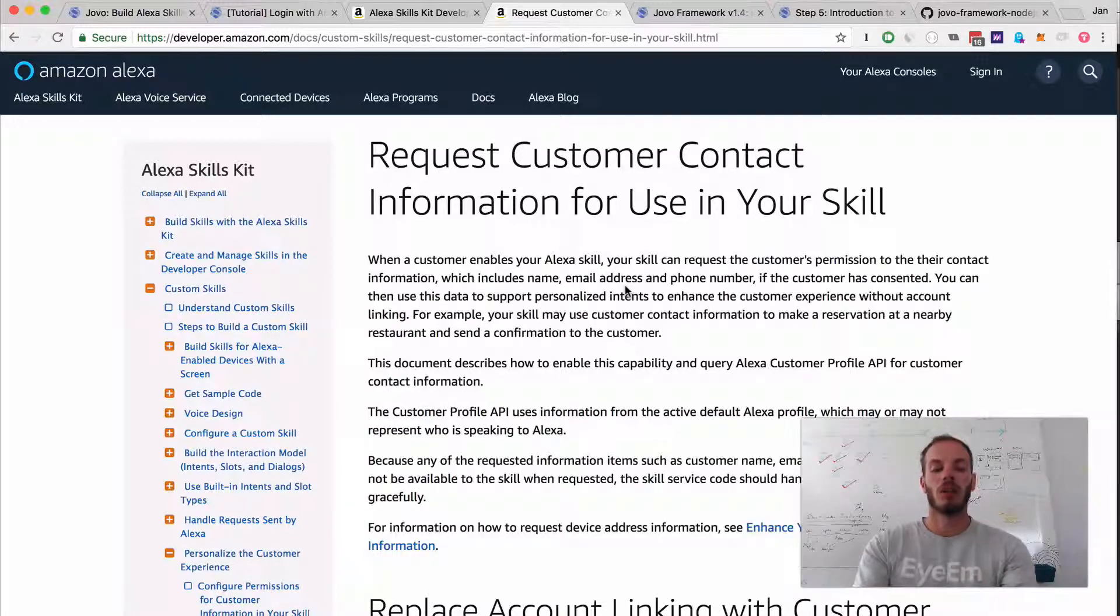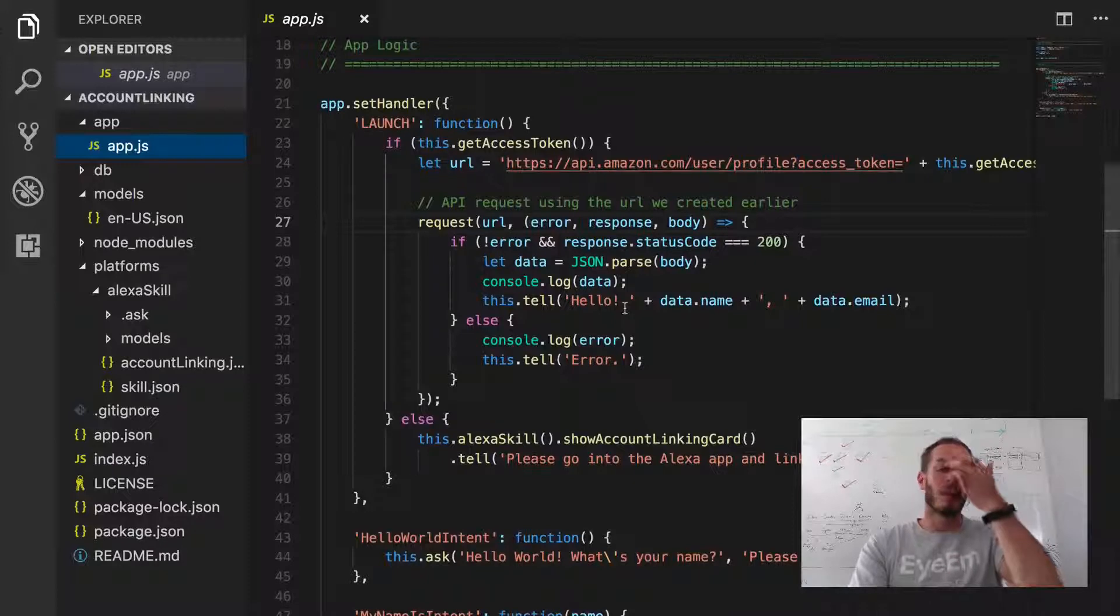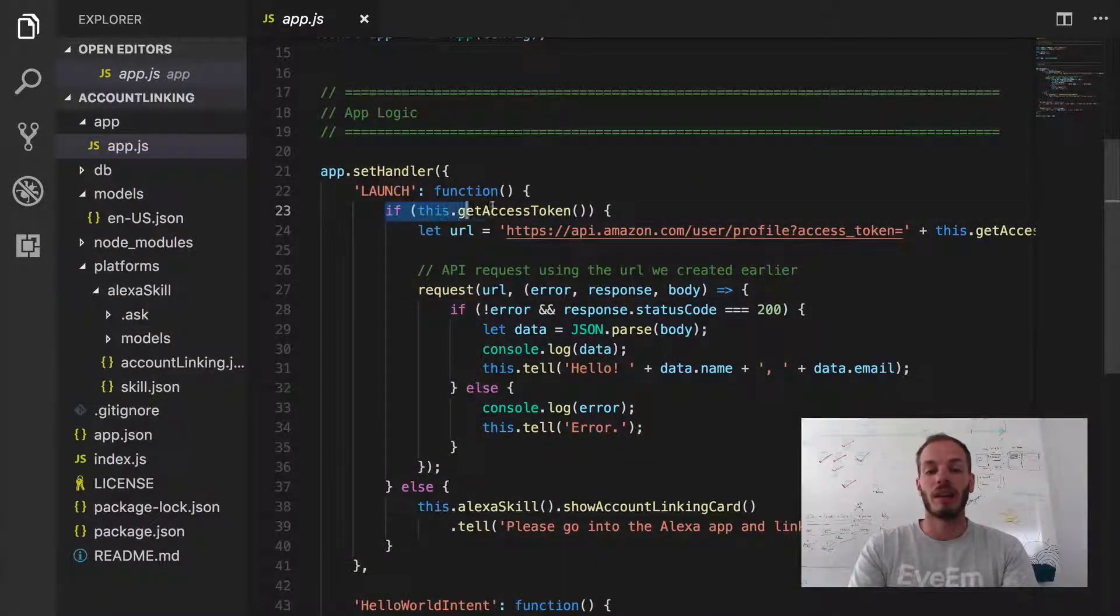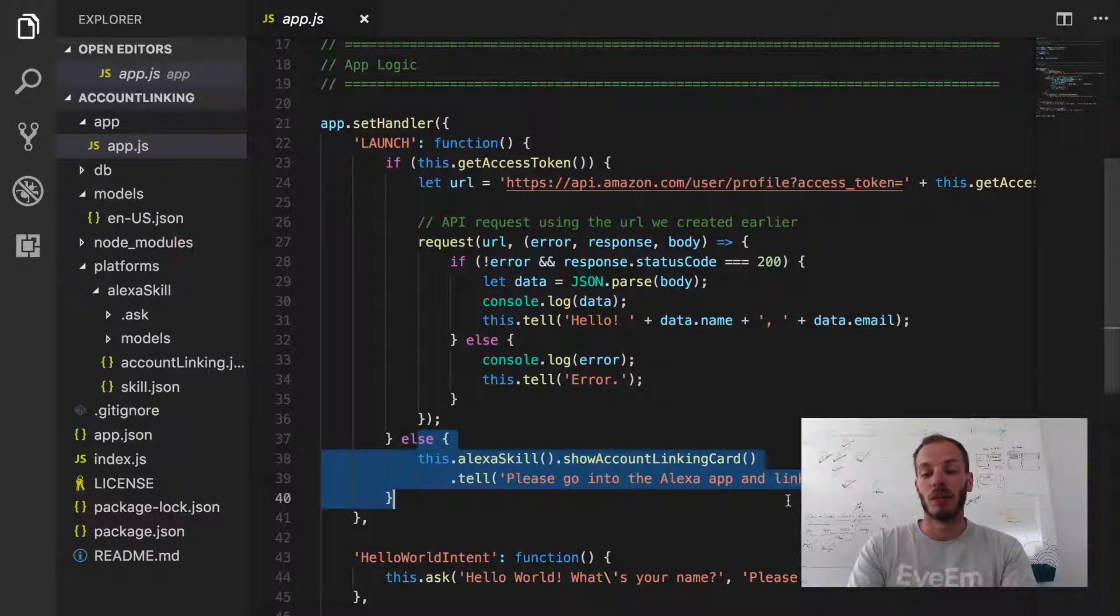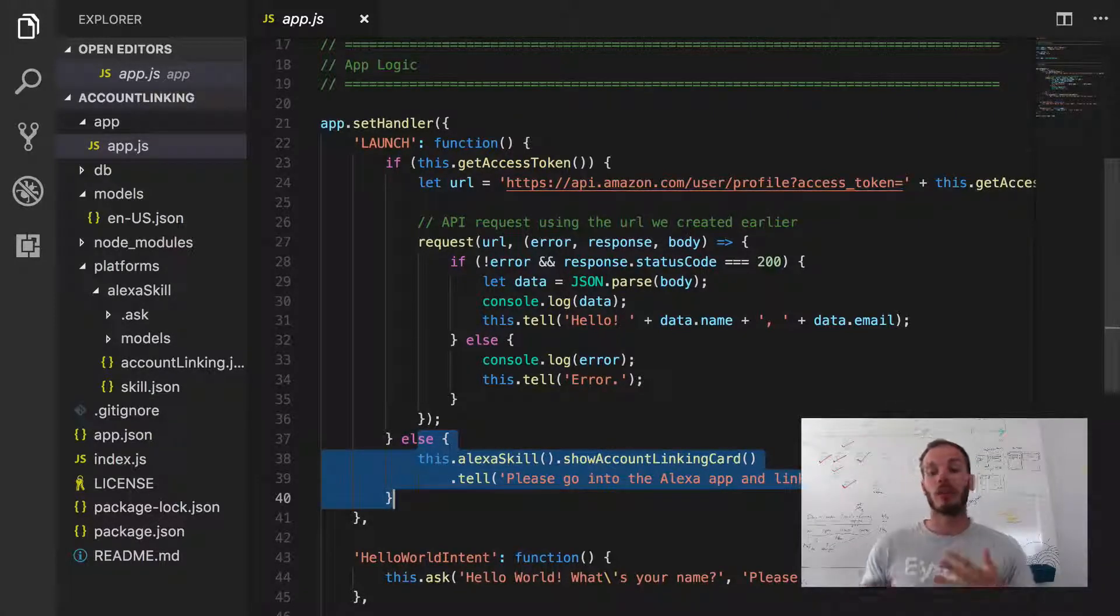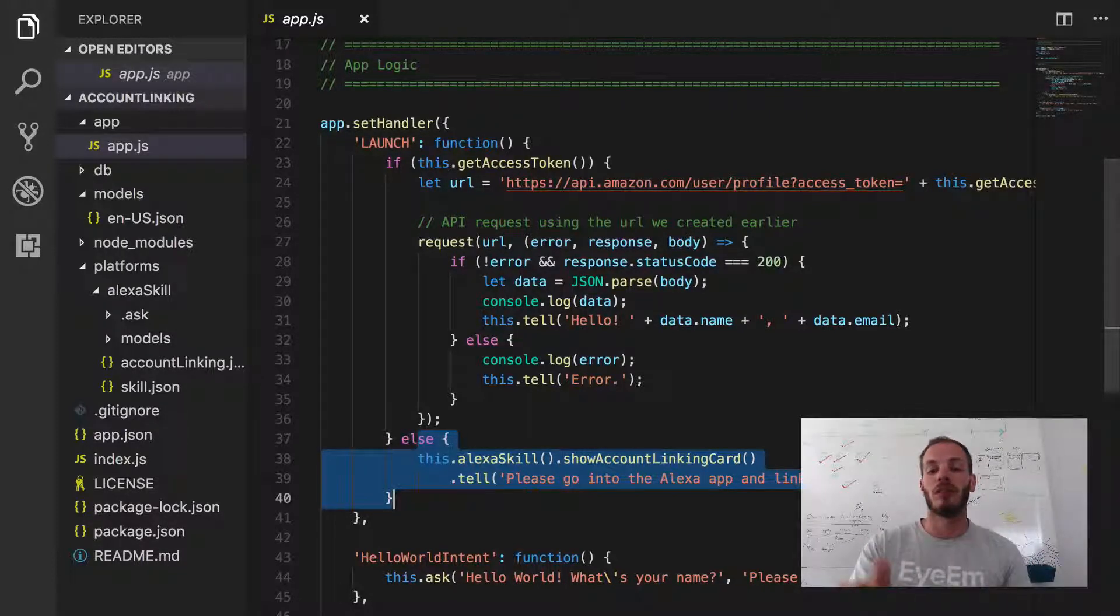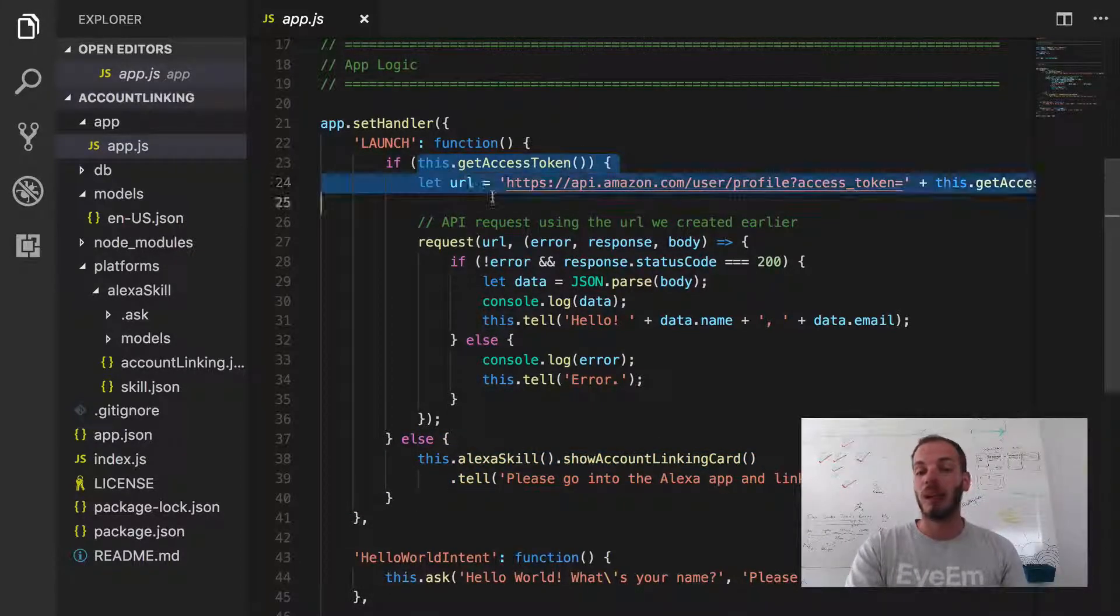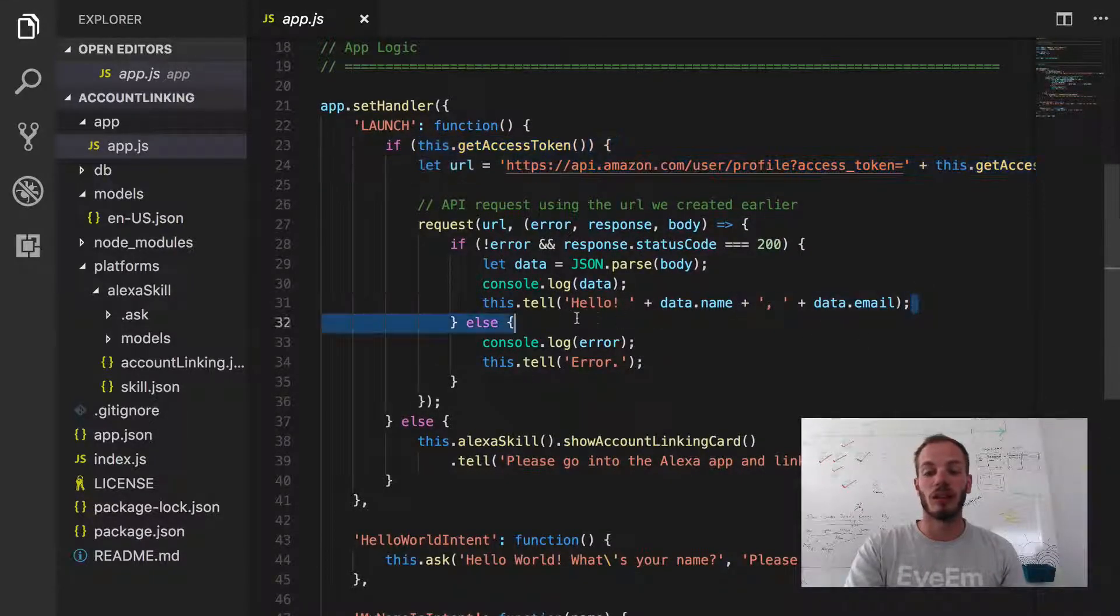Previously, we did account linking. If there was no access token available, we would ask the user to link their accounts. If they then went into their Alexa companion app and did the account linking, we would receive an access token in the next request. Then we would need to do an API call to Amazon and parse that to retrieve the information.